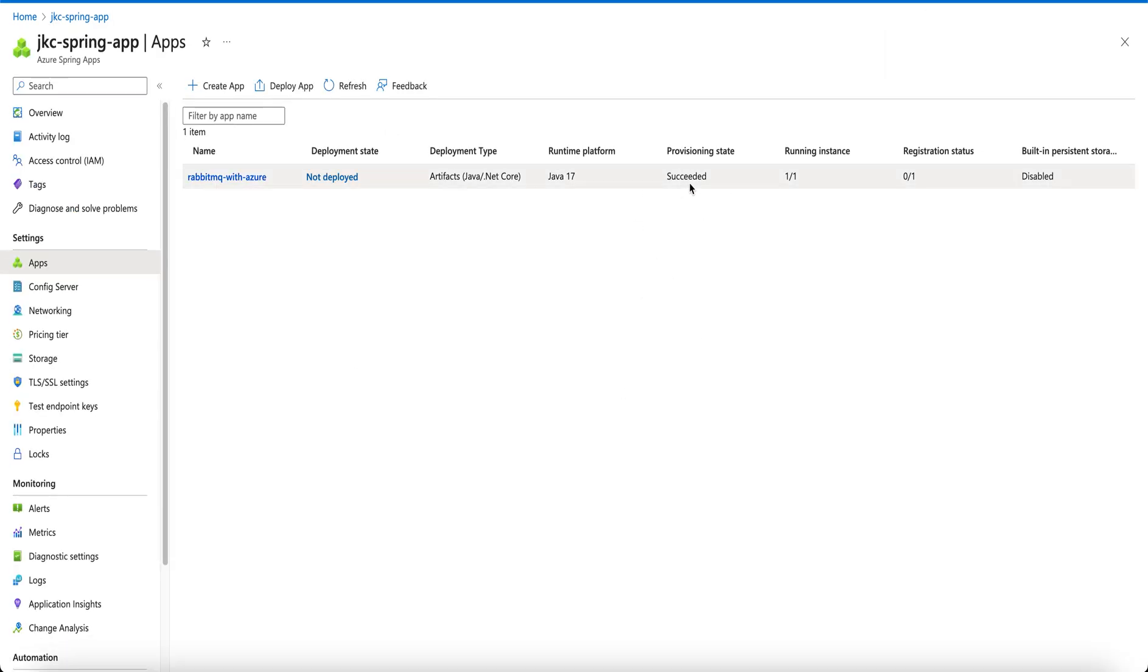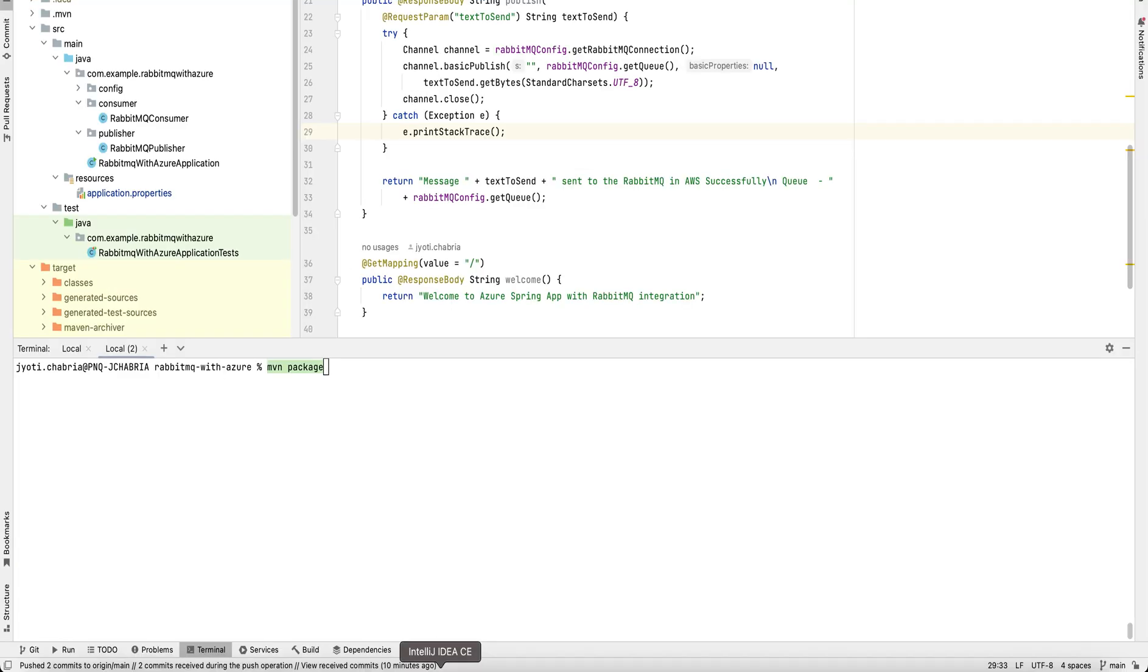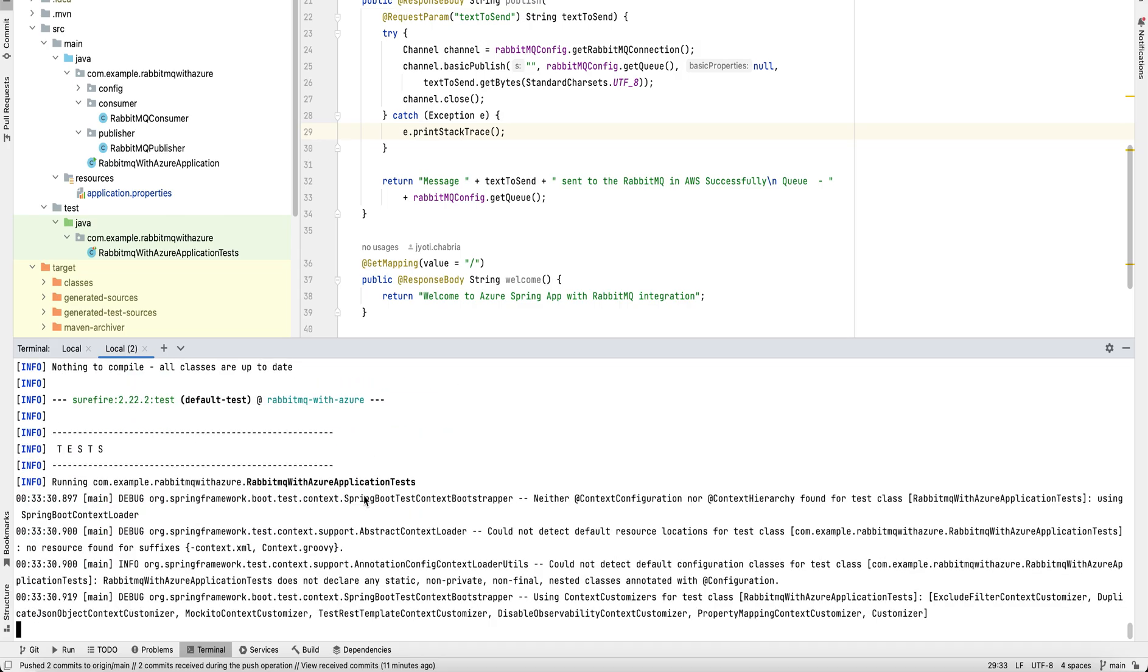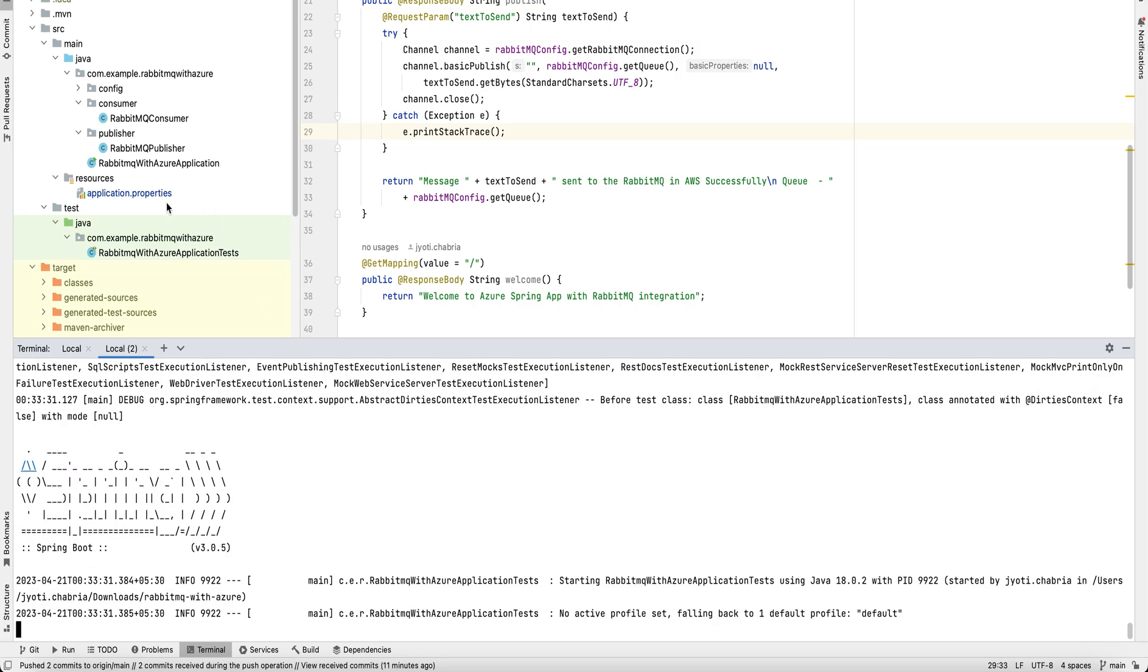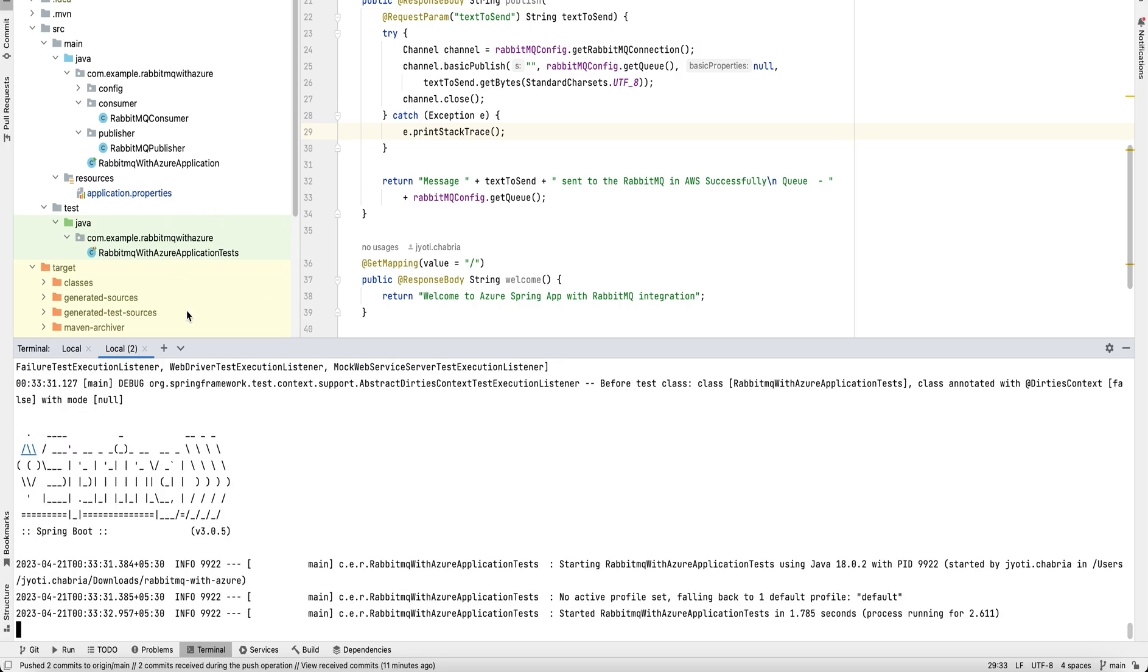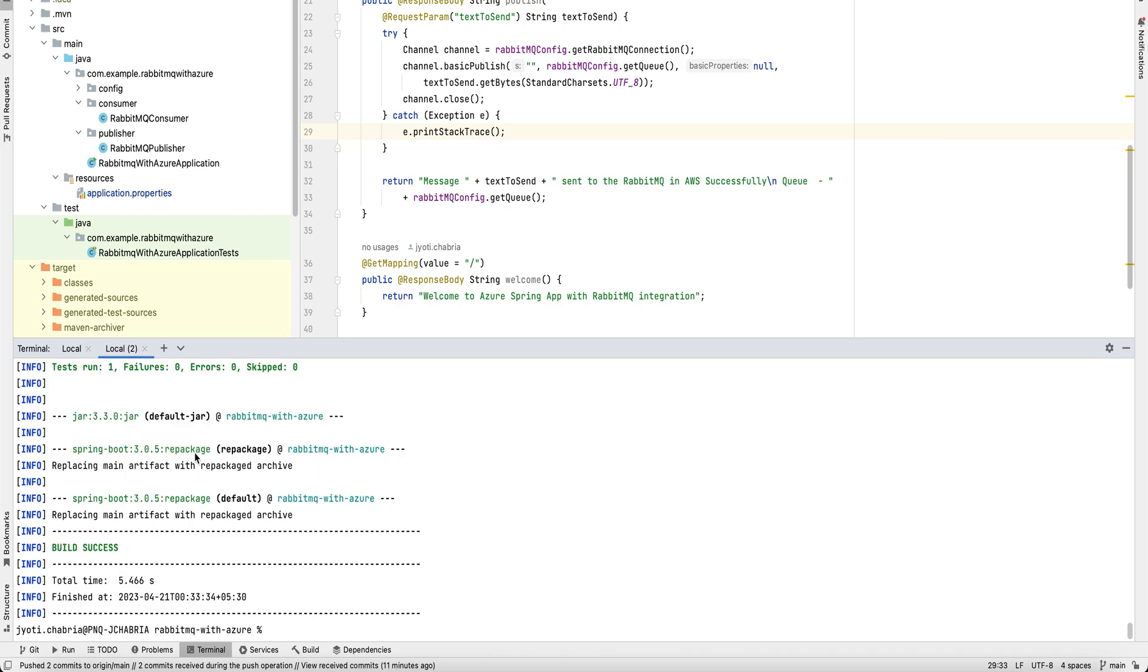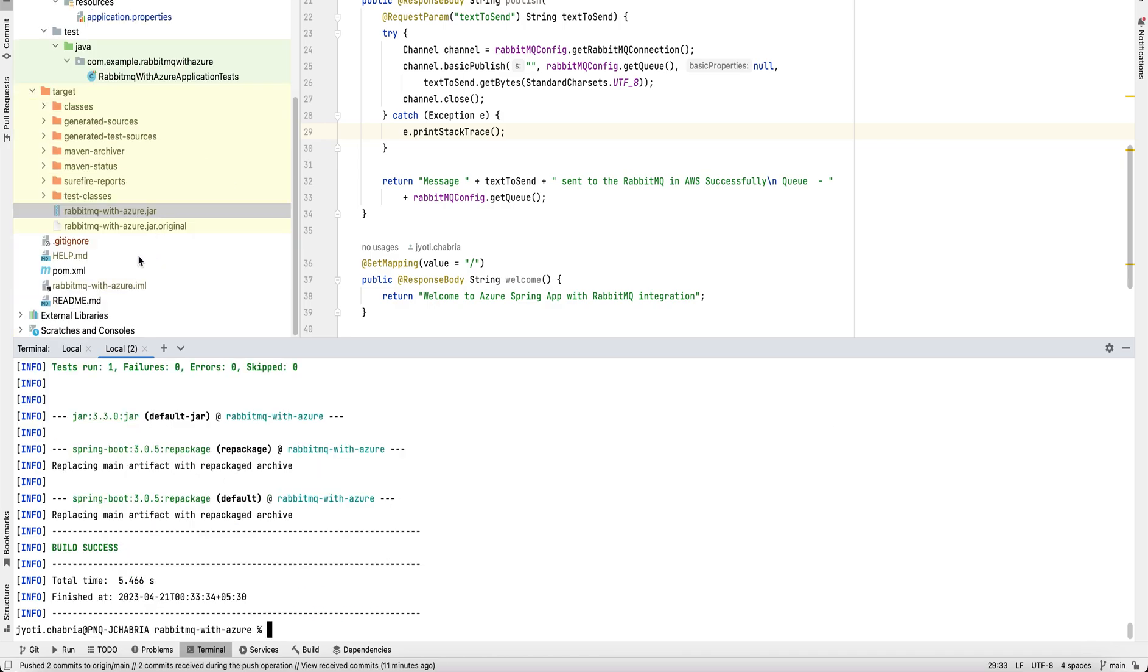Once the app creation is succeeded, we will now deploy the app. For deploying the app, we would require an artifact jar. For that we run the command maven package. This will create a jar RabbitMQ with Azure, which we will use in our deploy command.